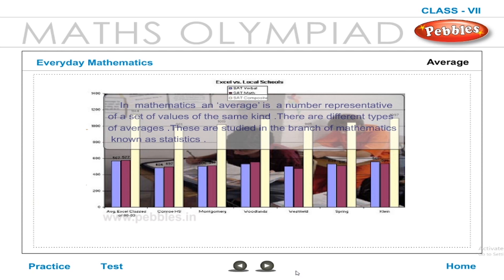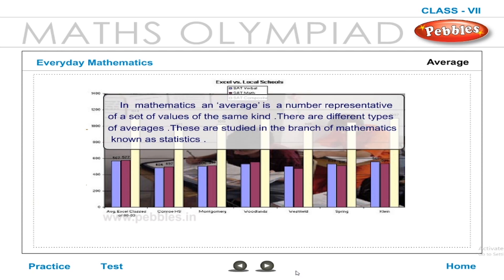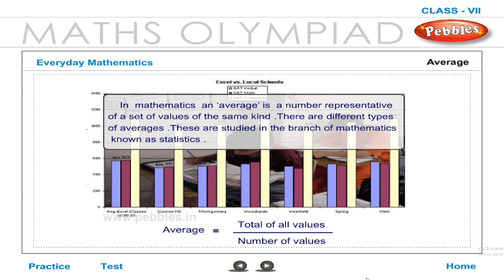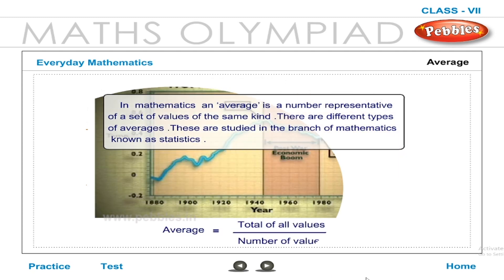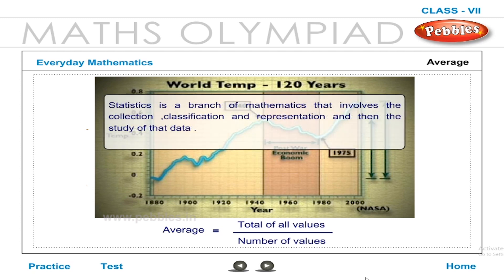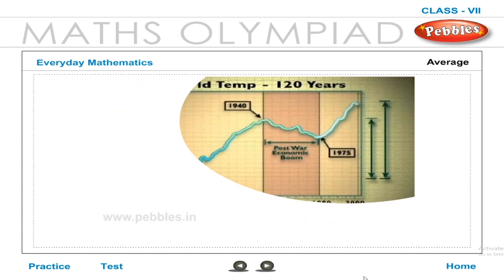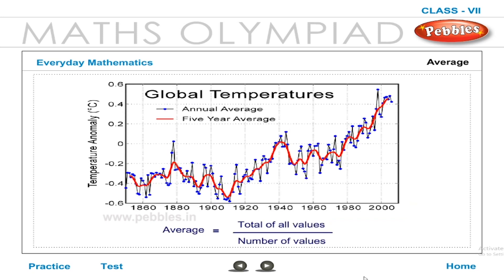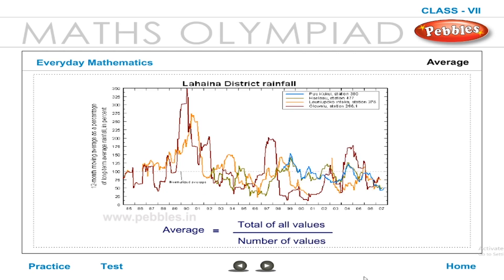Average: In mathematics, an average is a number representative of a set of values of the same kind. Statistics is a branch of mathematics that involves the collection, classification, representation, and study of data. The most commonly used average is known as the mean, or arithmetic mean, of a set of values. The set of values is known as data.